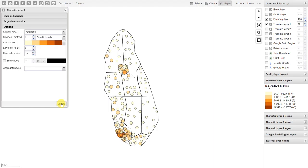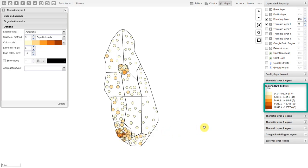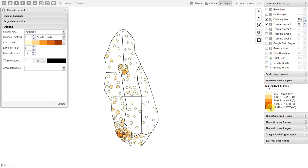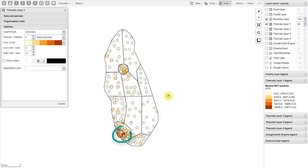After I click on Update, we can see the different points appear on the map. This represents the number of malaria tests that are positive in each facility. If I hover over one of these points, I can see the value for that particular facility. We can see that there is a legend on the right side, giving us a breakdown of how the points represent the data. The lighter color represents values starting from 34 all the way to 4,700, while the darker value at the bottom represents those values greater than 18,948.